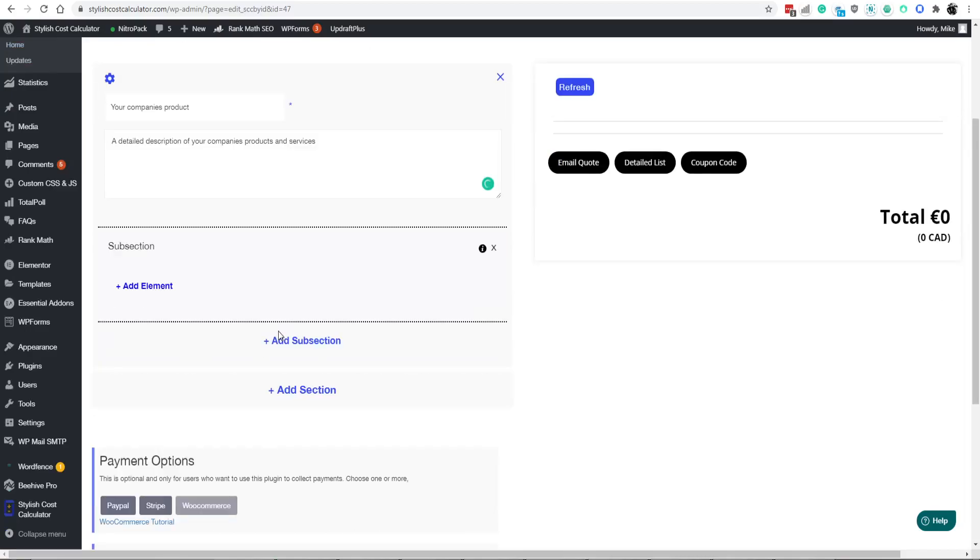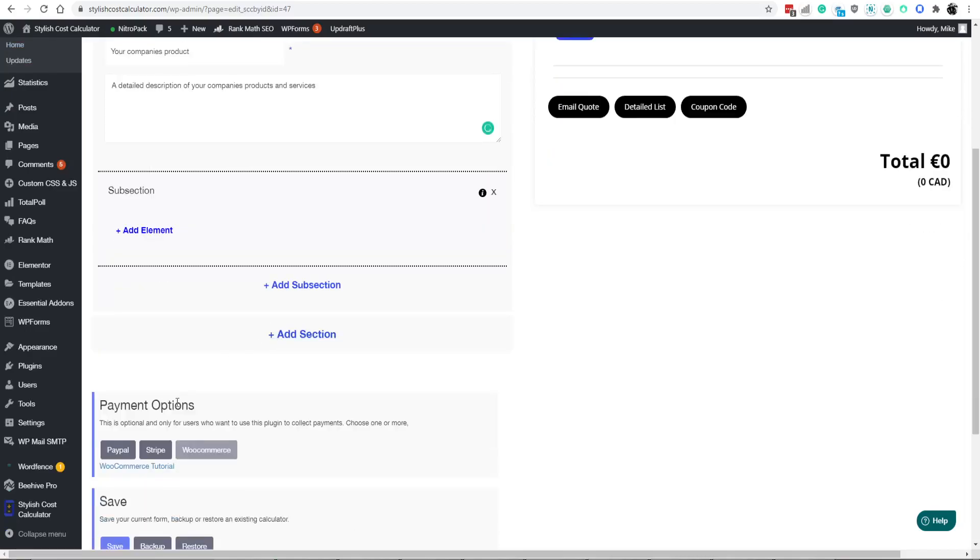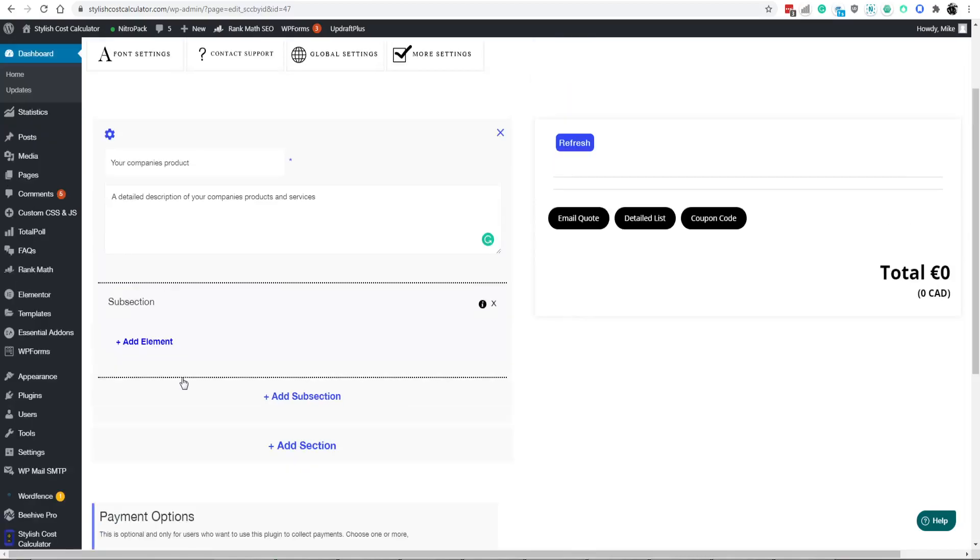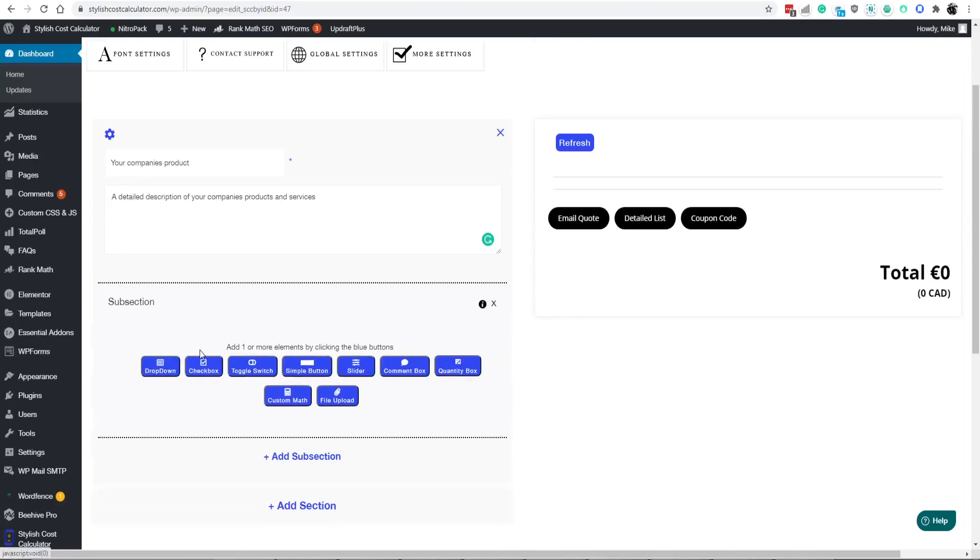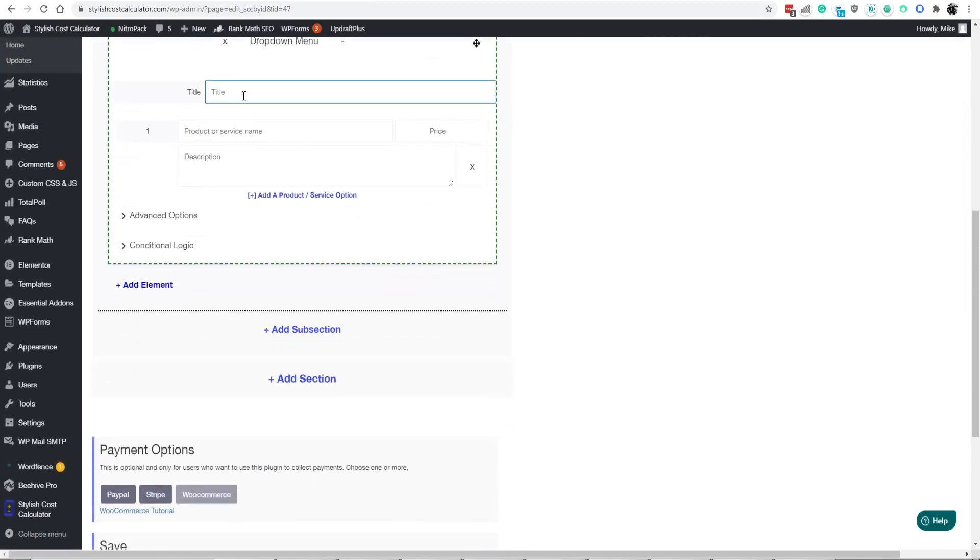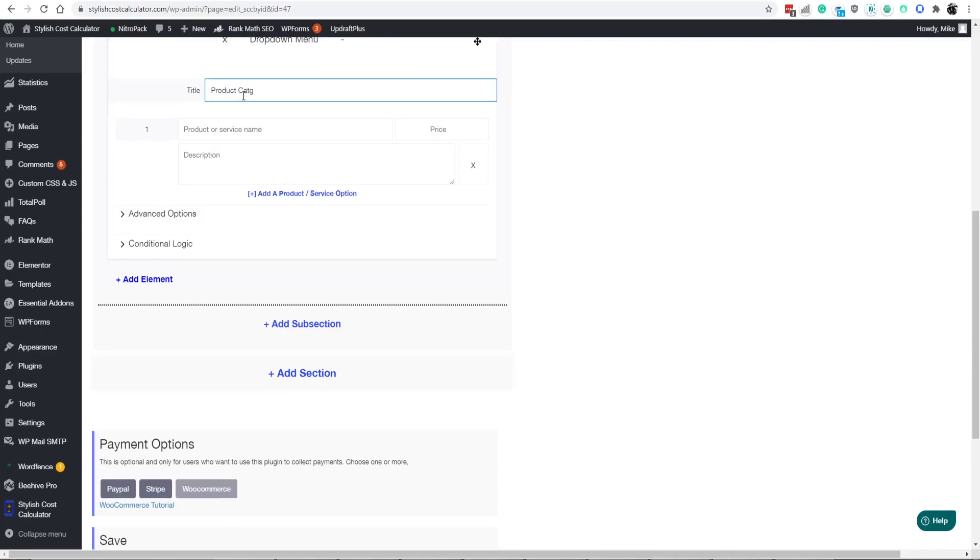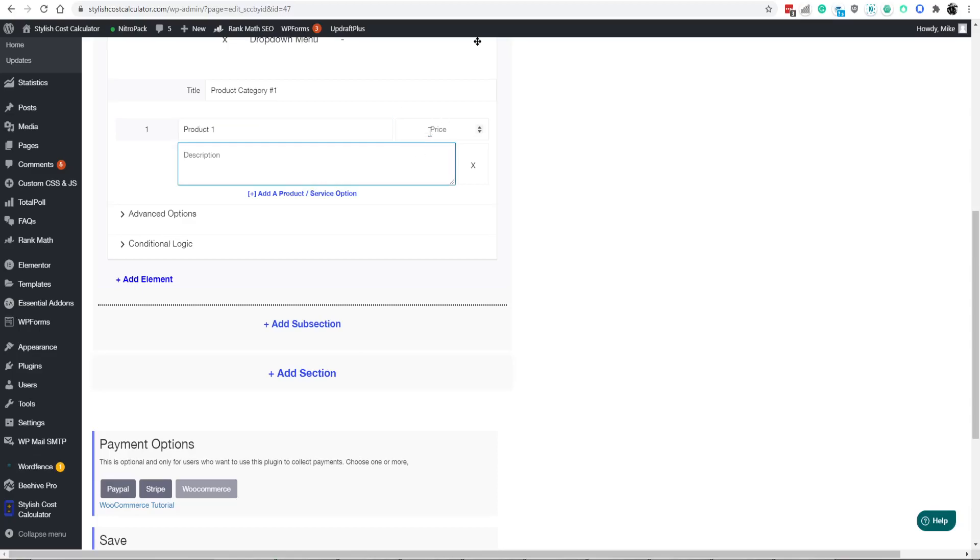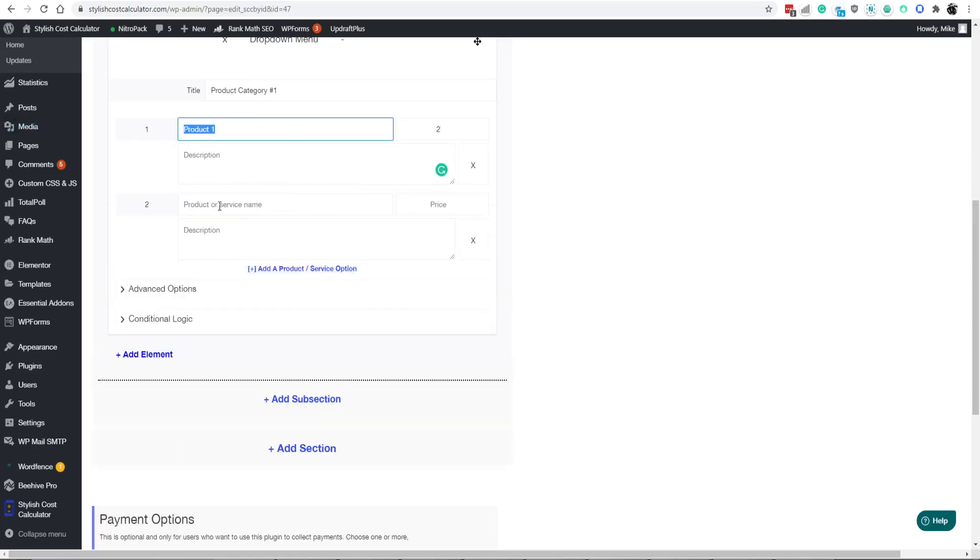Okay, so first let's just build the Cost Calculator so you can see what it's like. You can do product category number one, and you can do product one, so on and so forth. Give it a few dollars, add another option, product two.